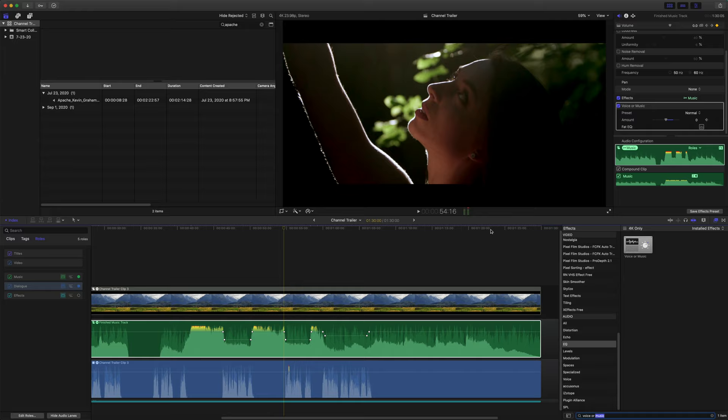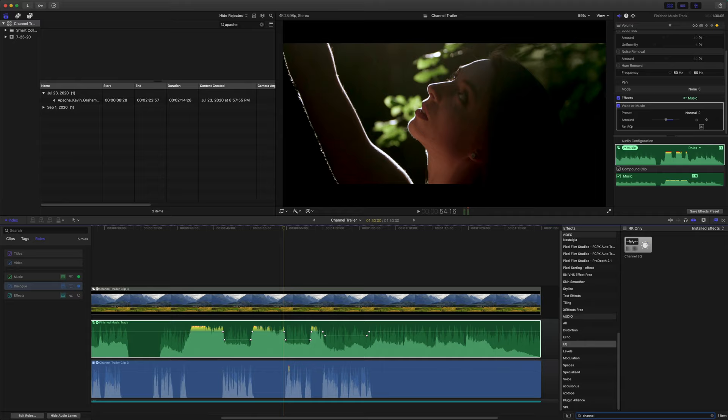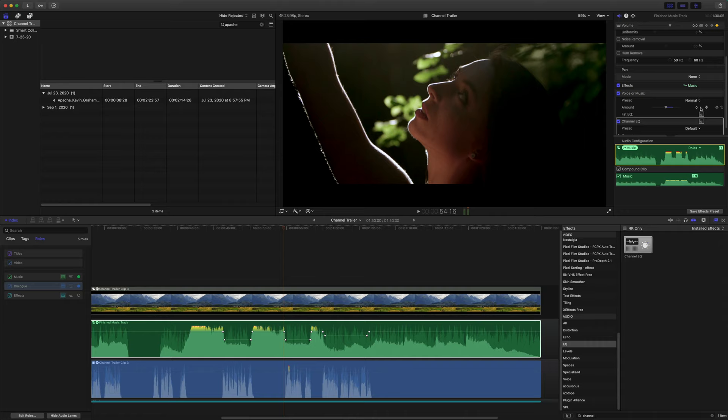Okay. So essentially what this filter did is something called EQ carving. So let me preface this with, I am not an audio engineer by any means. I just saw some tutorial videos and I'm just trying to do my best to explain it in a way that hopefully you can understand. So EQ carving works like this. If I go to channel EQ, we're going to add this filter called channel EQ.